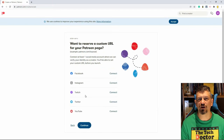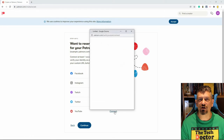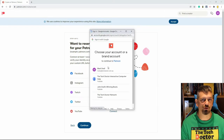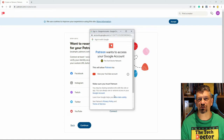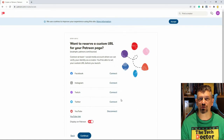I then verified myself by linking my YouTube account, so I could reserve my specific Patreon URL. Because I signed in with a Google account, I'm already logged in, and all I had to do was choose the correct account and channel and let Patreon view my YouTube account.